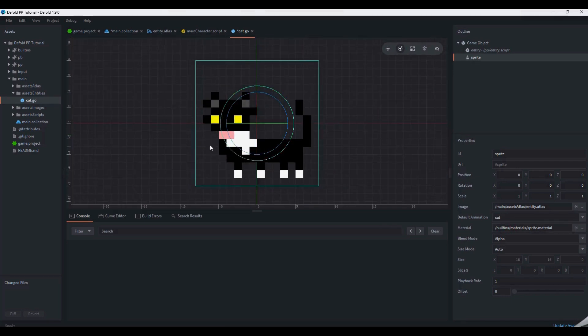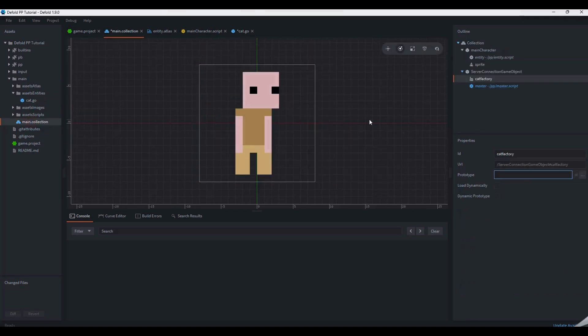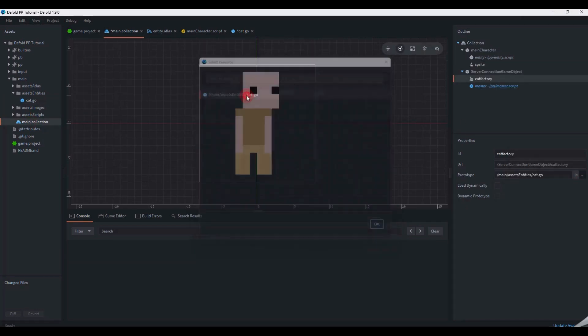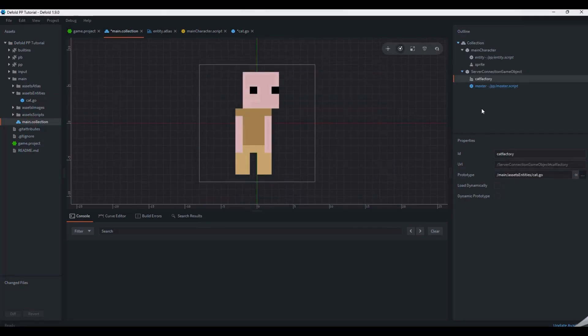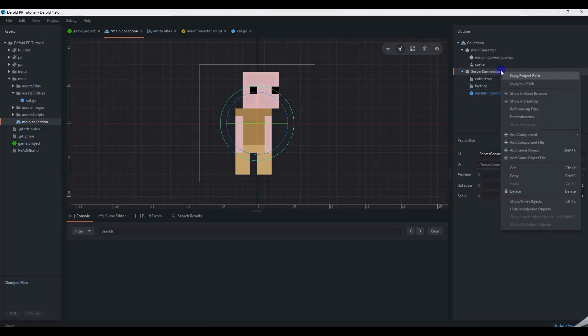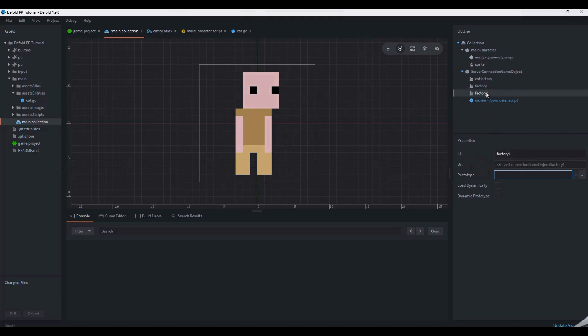We can use the same entity atlas as we did earlier for the main character sprite to create our cat. Unlike the main character, the entity prototype doesn't go directly into our main collection. Instead, it is referenced by the factory. Connection to the game server will fail unless you've got all the entities in the server-side code matched up with factories in Defold.